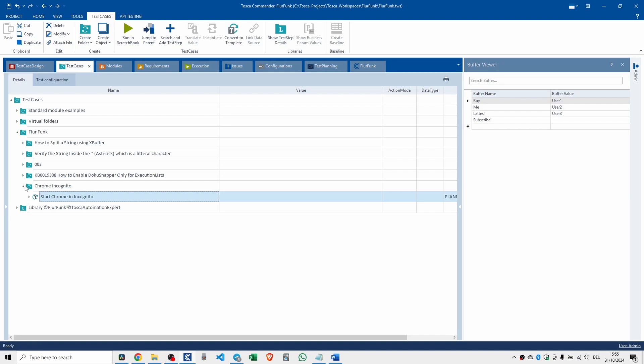Today's video is about best practices for folder structure in Tosca. Organizing your projects with folders helps you find, classify and scale your work, especially when working with a larger team and multiple products. A clear, logical folder structure keeps your project manageable as it grows.